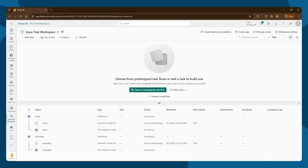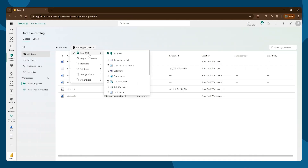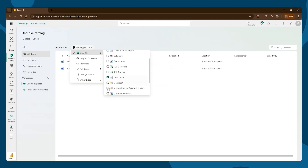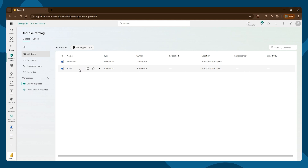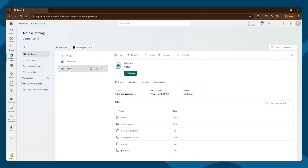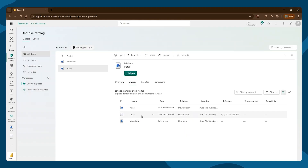Let's start off with the items that we'll be using. We've got our OneLake catalogue here. You can filter by lake houses. There are two lake houses in this workspace: retail and store data. Store data is the original lake house, and retail is a lake house that uses shortcuts to refer to the store data. You can see this if you come to lineage — it shows that the upstream relationship from retail is the store data.